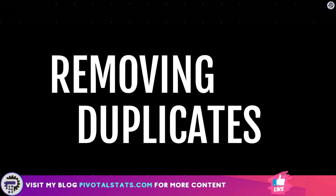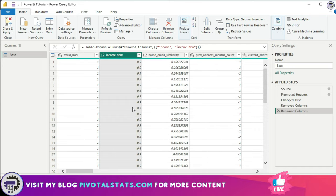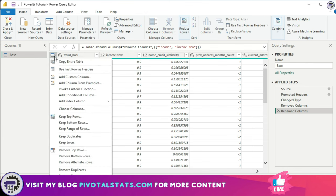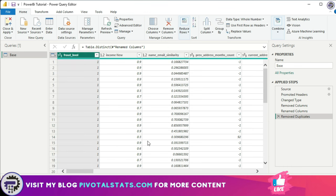Step number three is removing duplicate rows. At times your dataset contains duplicate row items, and it is necessary to remove those before further analysis, otherwise your results may have discrepancies due to redundant data. To do this, click on the grid icon within your data view and select Remove Duplicates — simple as that.